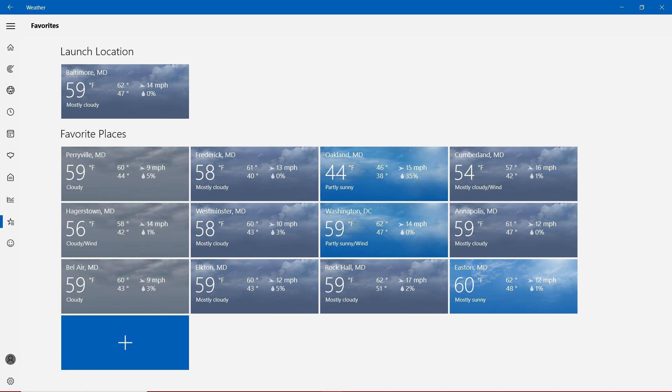Annapolis and Rock Hall. With partly sunny wind will be in Washington D.C. Partly sunny will be in Oakland. And then cloudy and wind will be in Hagerstown. And finally, mostly sunny in Easton. So the only 60s is in Easton.